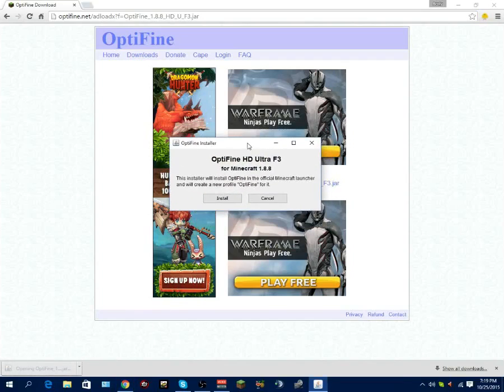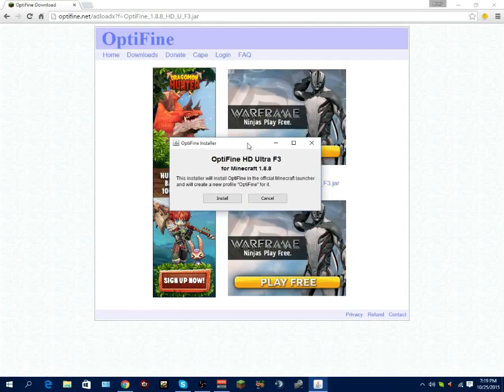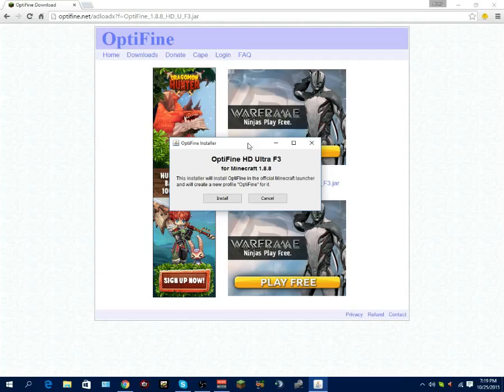Basically once it's downloaded, you want to click it. And this will come up. Okay, for those of you, whenever you click it and nothing happens for I'd say at least 10 minutes, then the problem is your Java is not updated.